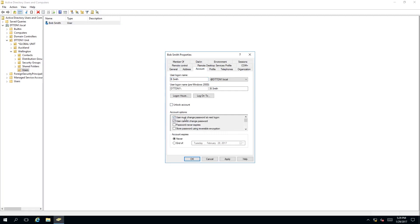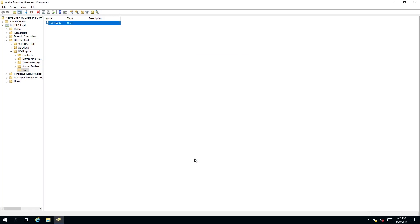If you have user must change password at next logon you must untick this. You cannot have both ticked. So untick this, click apply and click OK.